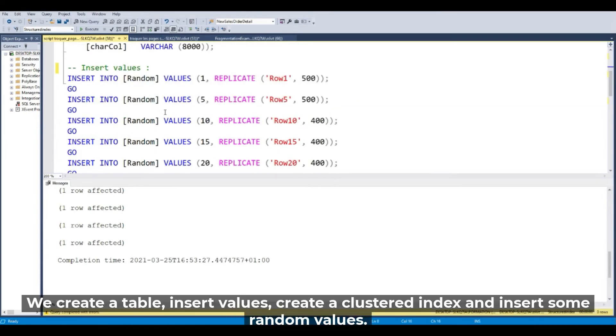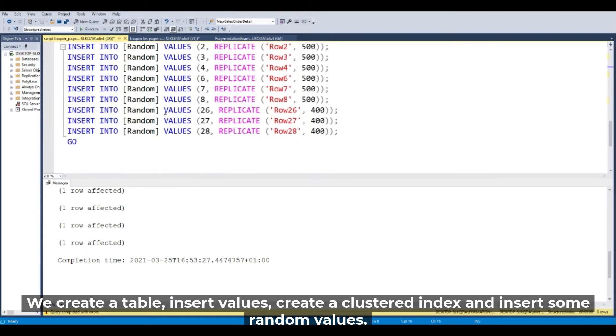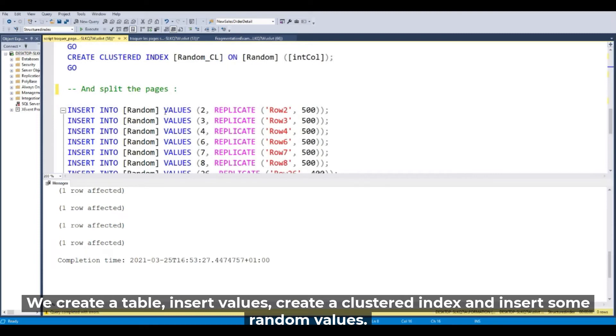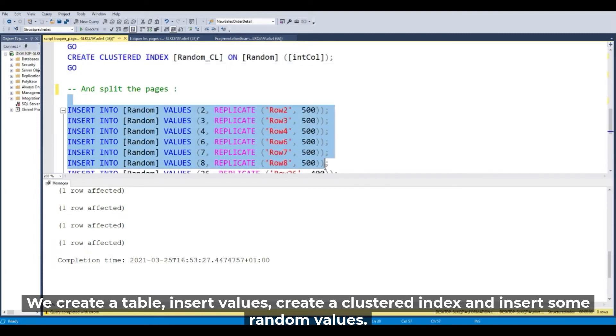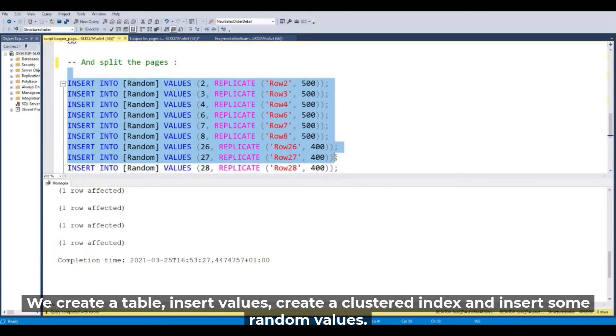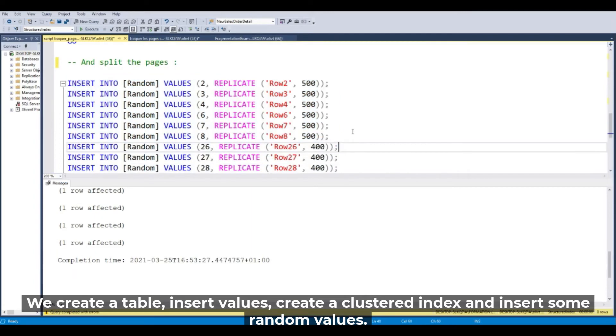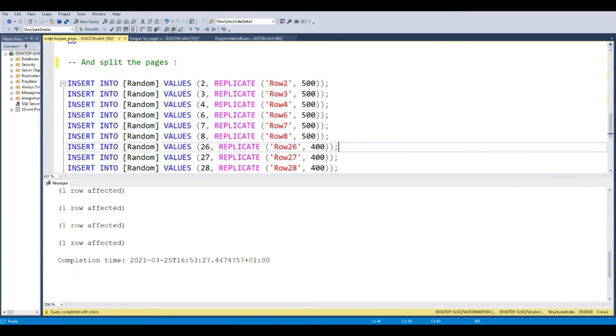So we will create a table, insert the values, create a nonclustered index, and insert some random values.